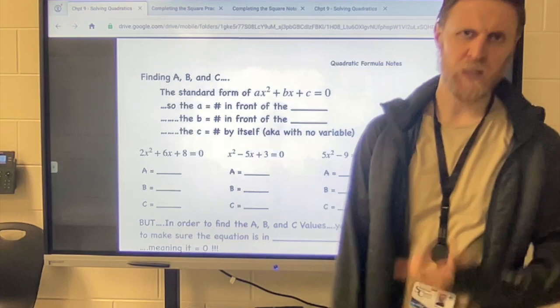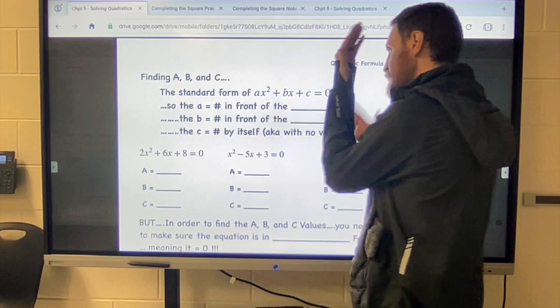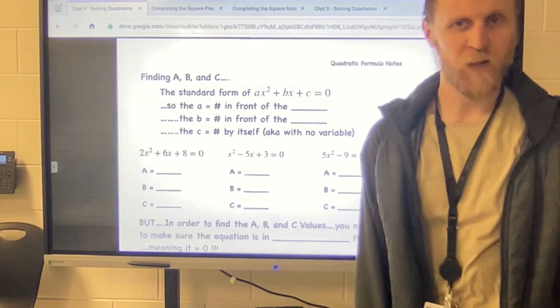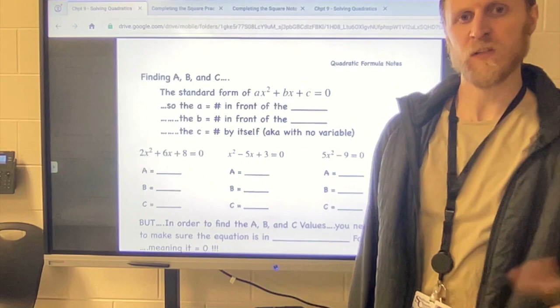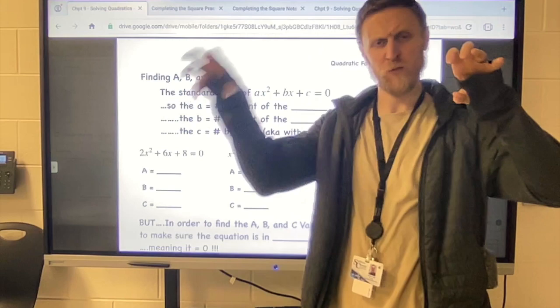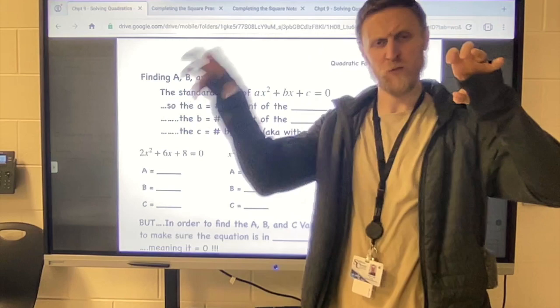The standard form of a quadratic is ax² + bx + c = 0. The a value is the number in front of the x². The b value is the number in front of the x. And the c value is the number that's left by itself — the one that has no variable. So there are three main parts to a quadratic. You've got to know which one is which: the a, the b, and the c. Something we've done before, so hopefully that sounds familiar.